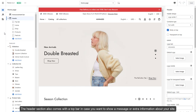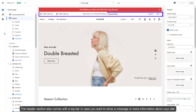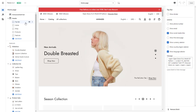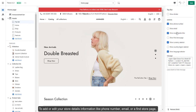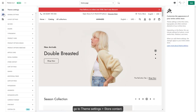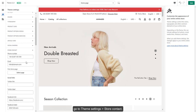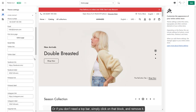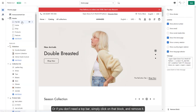The header section also comes with a top bar in case you want to show a message or extra information about your site. To add or edit your store details information like phone number, email, or a find store page, go to theme settings, store contact. Or if you don't need a top bar, simply click on that block and remove it.